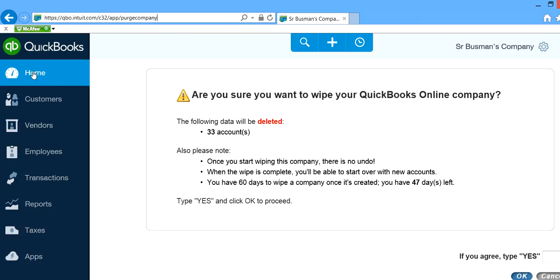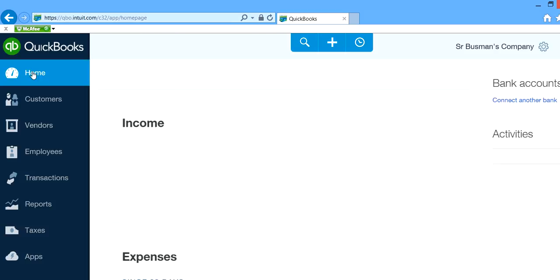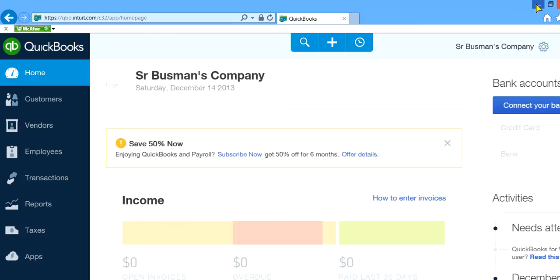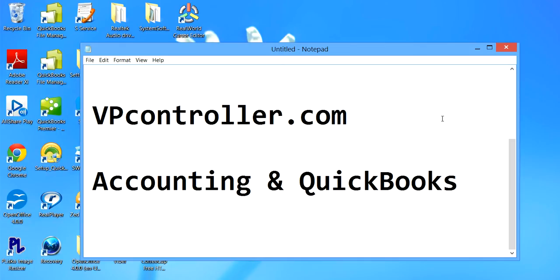So let's go back to home again from here. That's it. Visit our website vpcontroller.com if you need more information. Thank you.